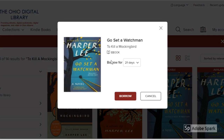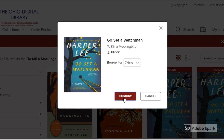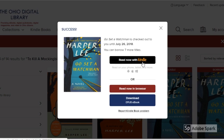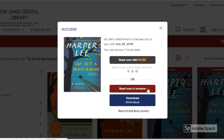Once signed in, I have some options for borrowing. Let's say I think I'm a super fast reader and I'm only going to do a seven-day loan period — and hit borrow. You have a couple different options for how to read it now: you can read it with Kindle, and I'll talk more about that in a separate video about reading on mobile devices, or you can read now in your browser or download as an EPUB file ebook.